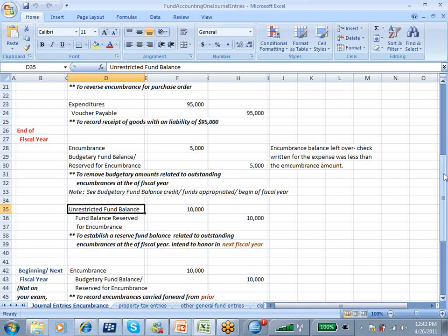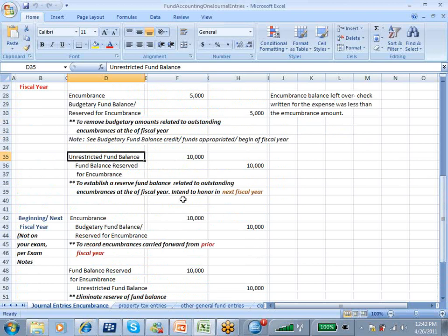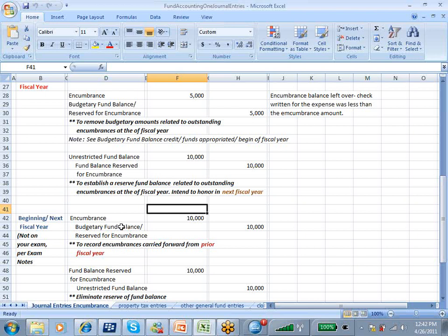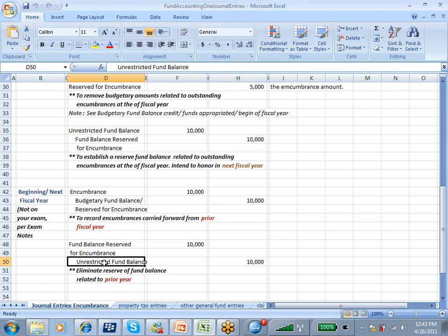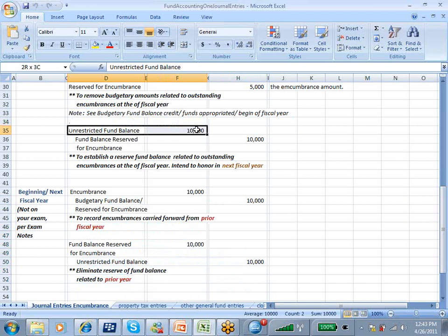Unrestricted can be spent on anything that fits the mission of the government or nonprofit. Restricted means it's got some strings attached. So what do I do at the beginning of the next year? I'm going to record encumbrance, fund balance reserved encumbrance for the prior fiscal year. And then I'm going to do fund balance reserved for encumbrance, unrestricted fund balance. This entry reverses this entry.